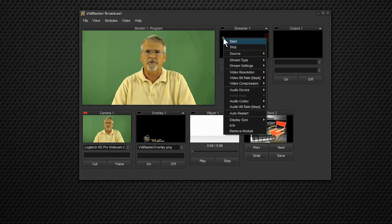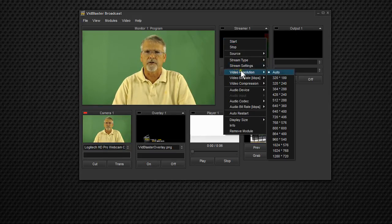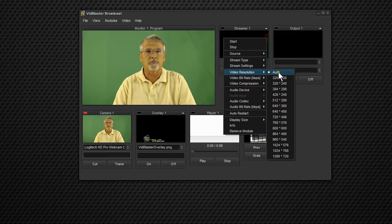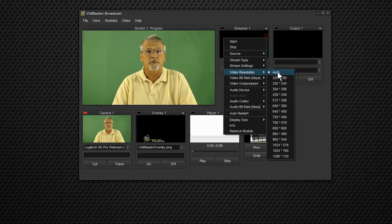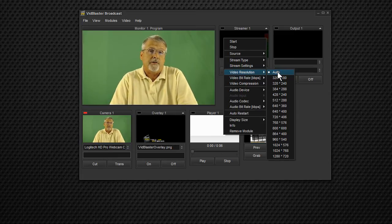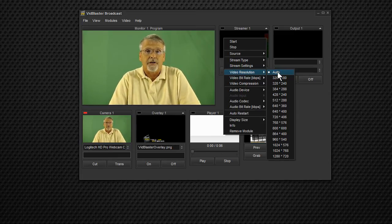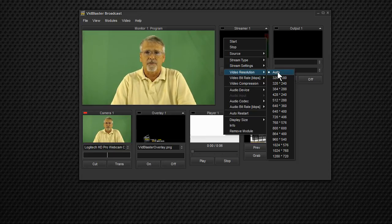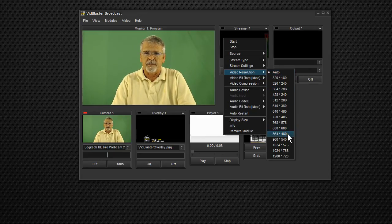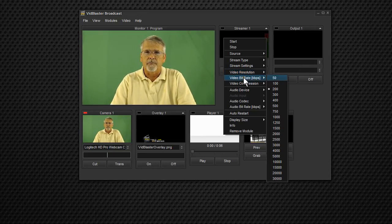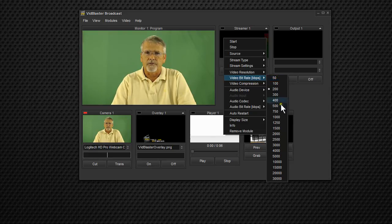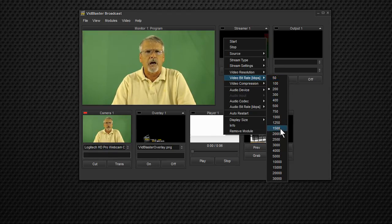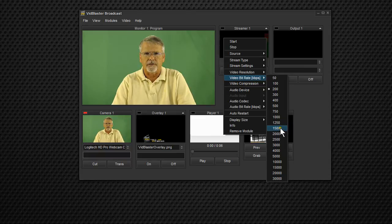And then we'll select our video resolution. In this case, we're going to use the resolution that is our standard resolution in VidBlaster today, 864x480. We don't have to select it, we can if we want to. The bit rate we're going to use is 1500, and I know that that's sort of optimized for this particular resolution.